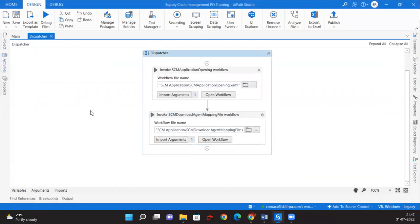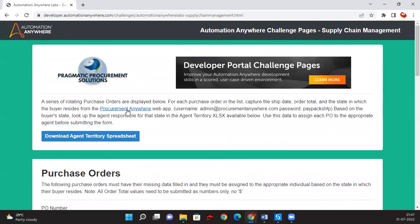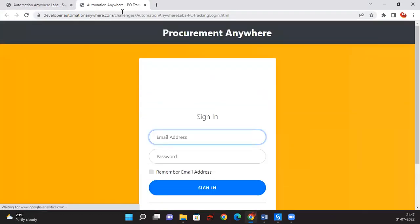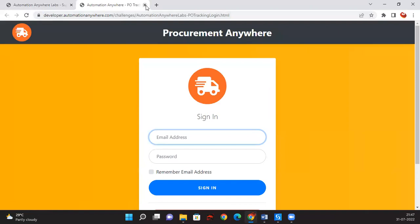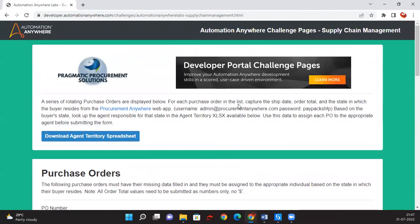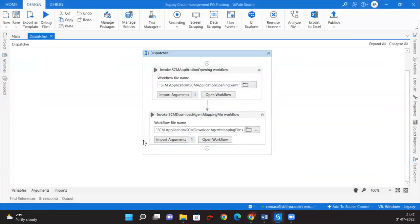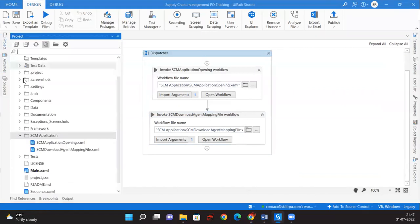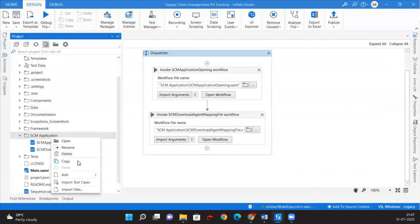What we will do is we won't open the Procurement Anywhere application right now. We'll get the URL of this Procurement Anywhere application and then take the username and password and pass them back to the main workflow. So let us create one more sequence here.